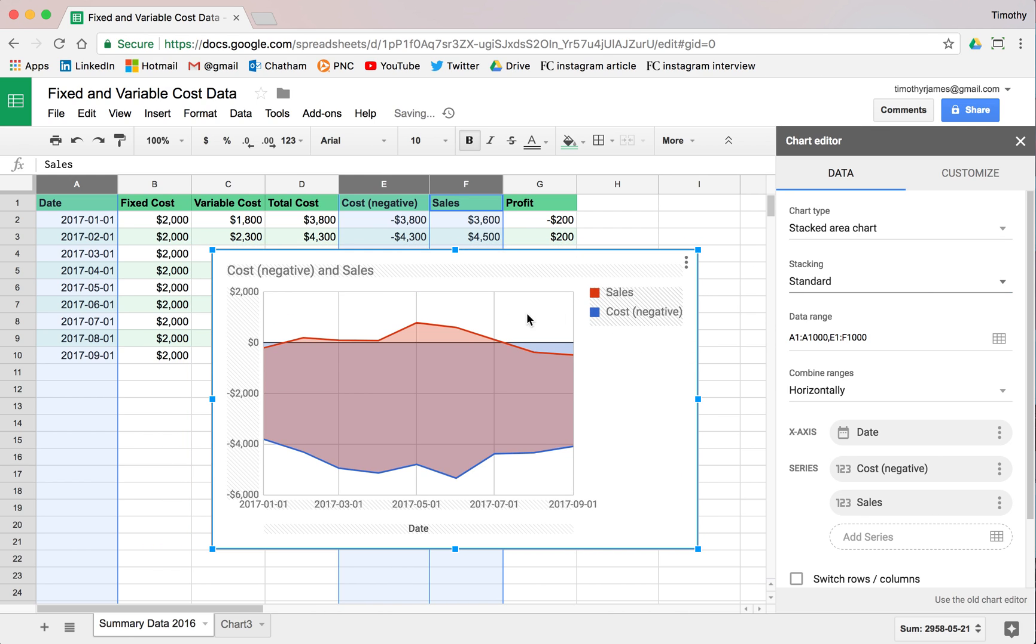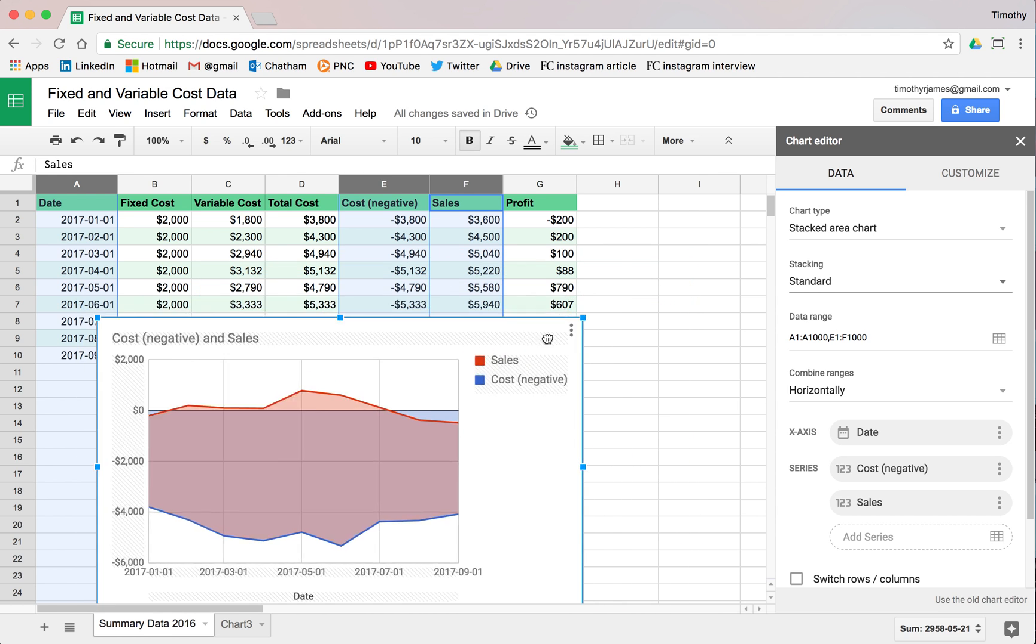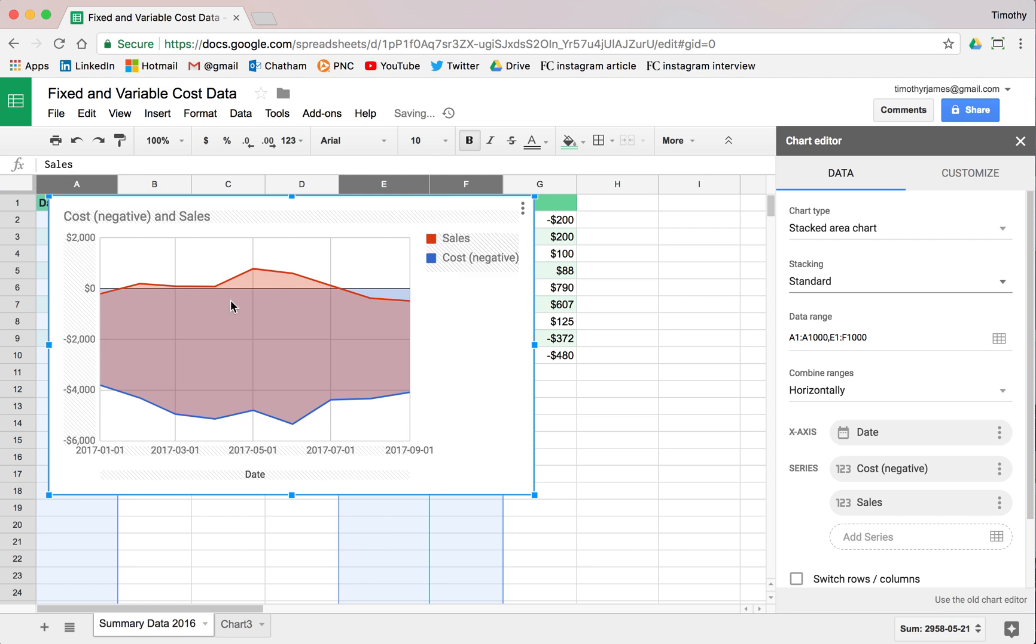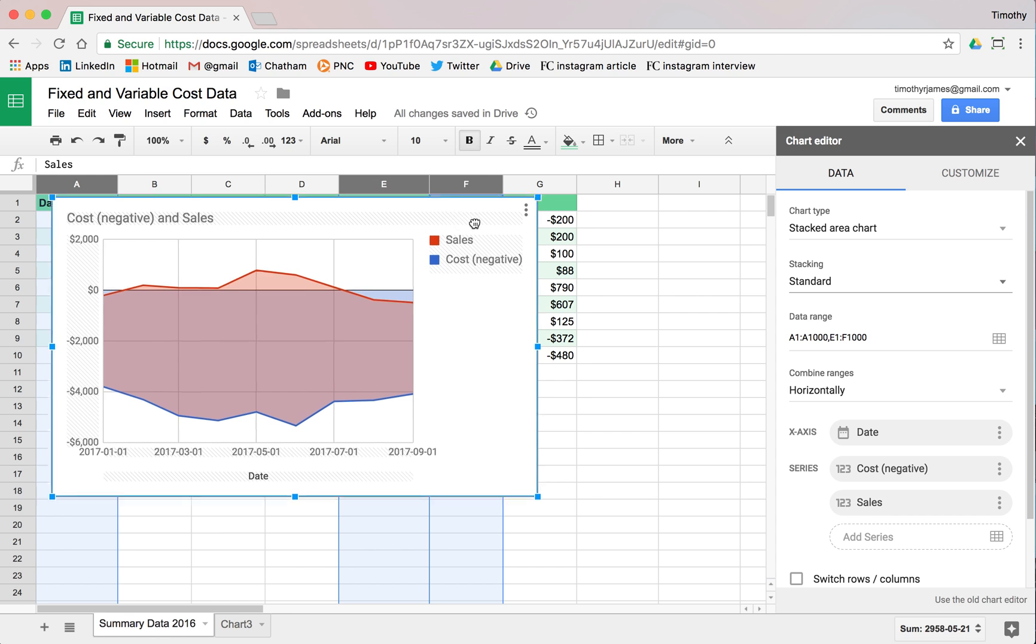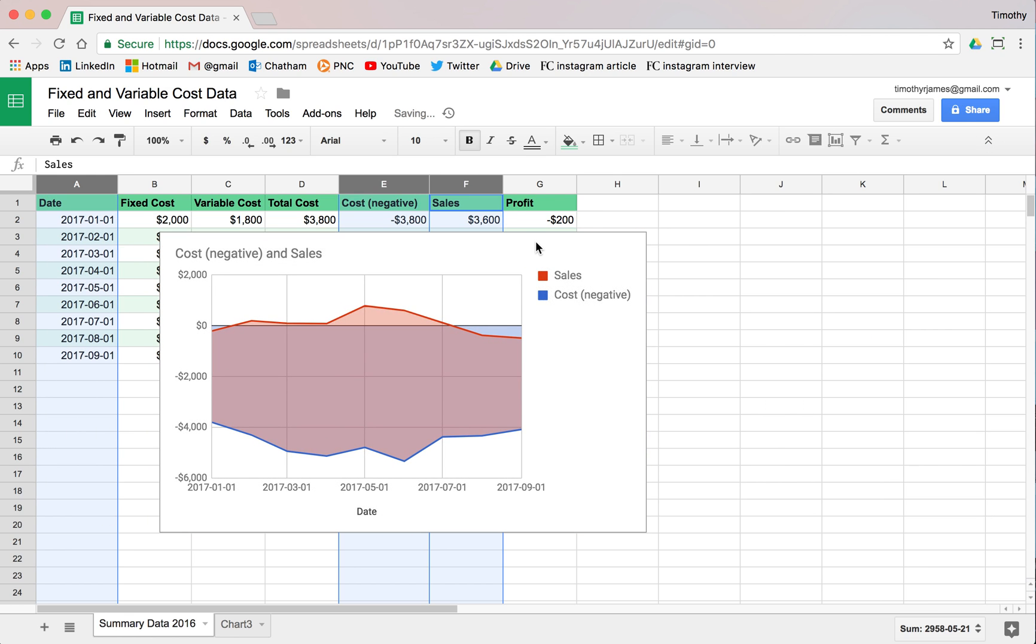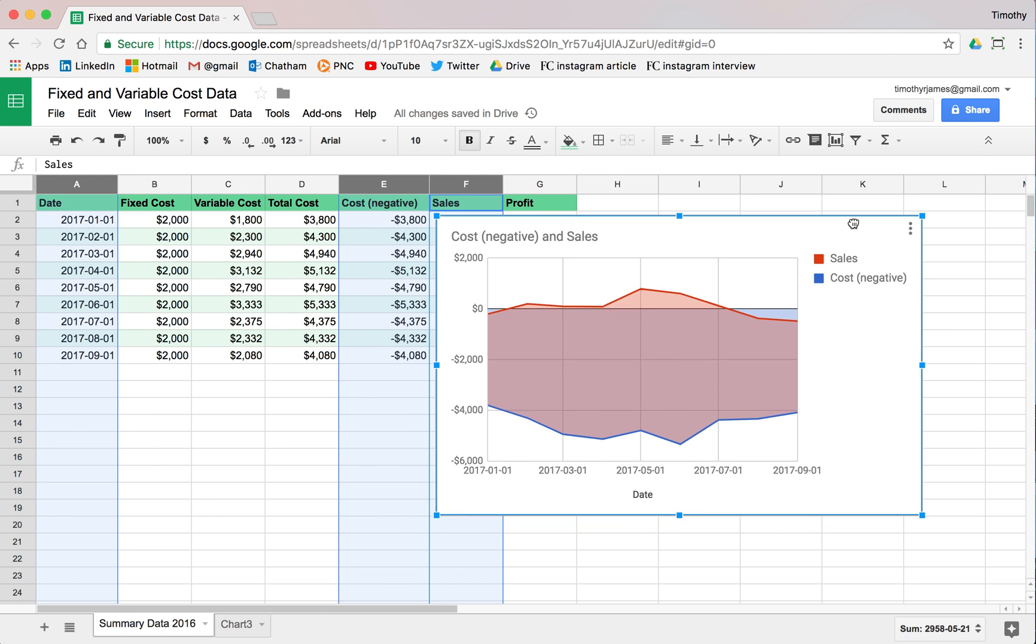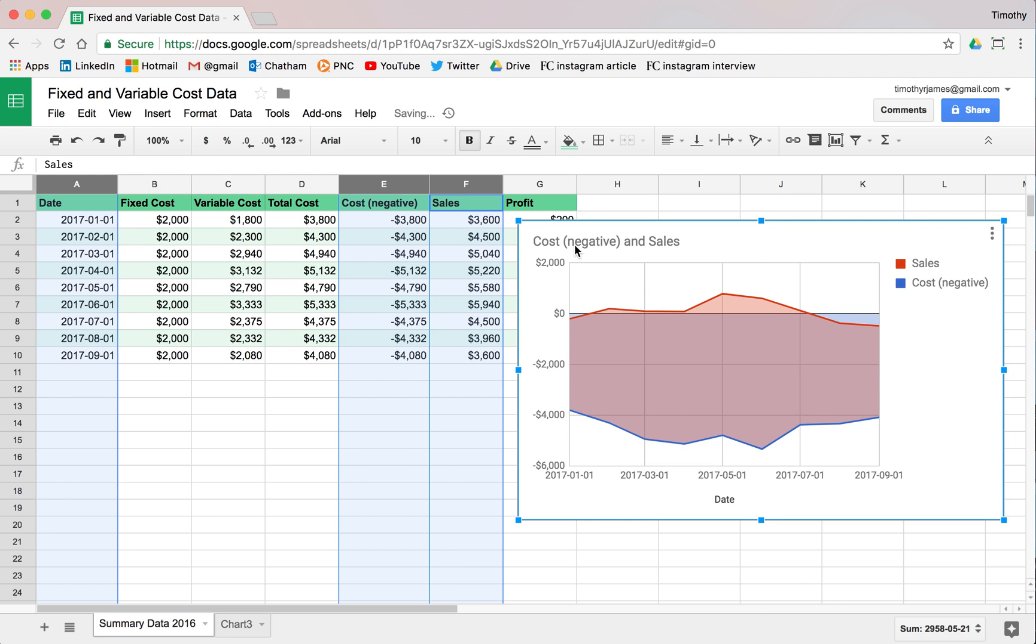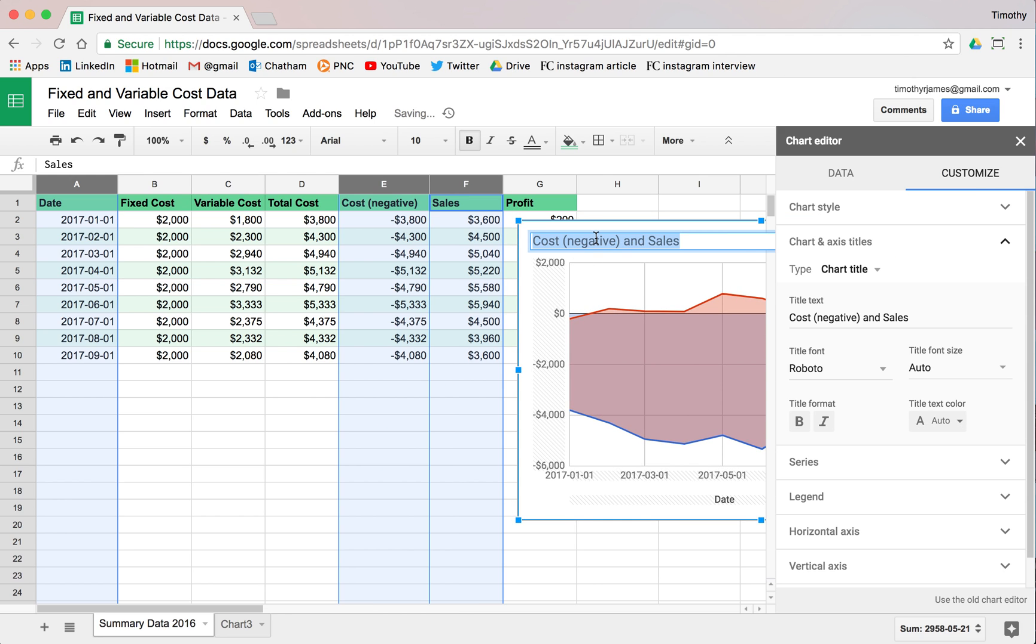I can make this stacked. And now you can see that this is going to represent our cost as well as our sales. You can look at those numbers, they actually do look like our profit is represented here. This shows us our cost versus our sales. We'll go ahead and just call this profit sales and costs.